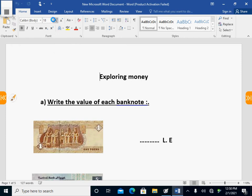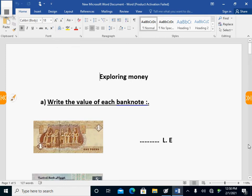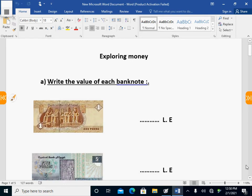Hello guys, how are you today? Today we are talking about money. First, we have to write the value of each banknote. Here I have one pound. I need to write the value of this banknote. So here I write one — the value of one pound is one.